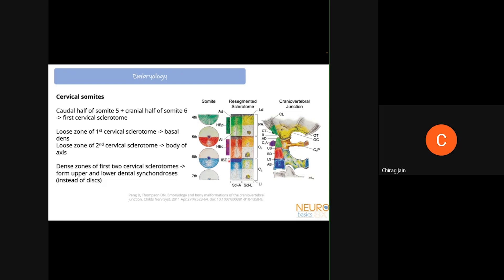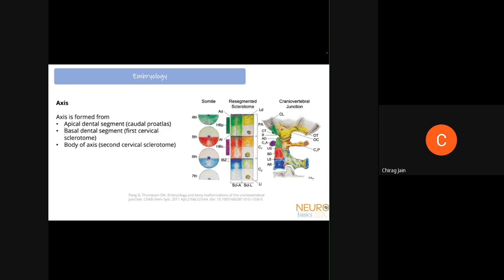There are no discs in the C1-C2 region, so instead of forming intervertebral discs, the dense zones form dental synchondroses — joints between the apical and basal dental segments, and between the basal dental segment and the C2 vertebral body. The dense structures in the axial sclerotome give rise to the upper and lower dental synchondroses, while the loose caudal half of the first cervical sclerotome gives rise to the basal dens, and from the second cervical sclerotome to the body of C2.